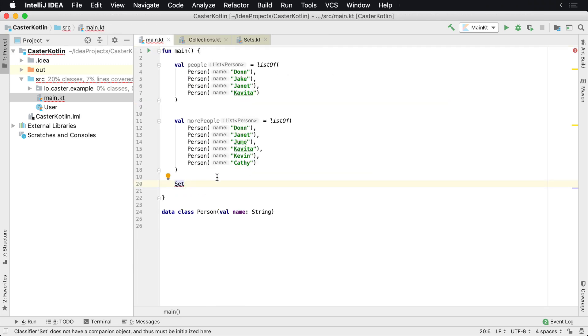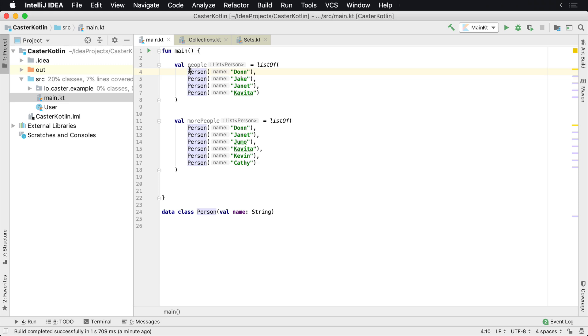Now, thankfully, there are some utilities built into the Kotlin collections library that allow you to do this real easily. So here we have two different lists of people. This one is Don, Jake, Janet, and Kavita. And this list has Don, Janet, Jumo, Kavita, Kevin, and Kathy. For whatever reason, there's in both lists, both people are present.